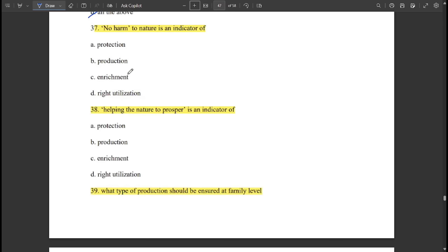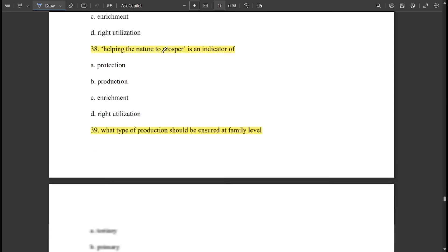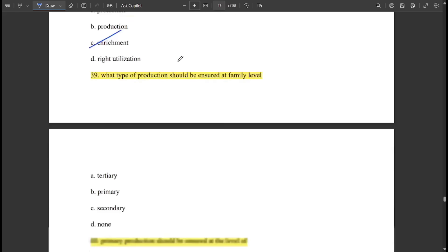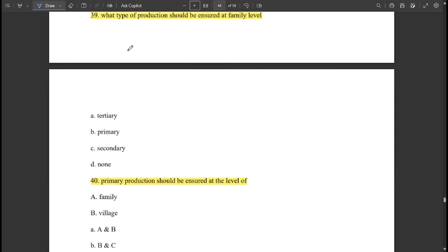No harm in nature is an indication of 'protection.' Helping nature to prosper is an indication of 'enrichment.' The type of production that should be used at the family level is 'primary production.'